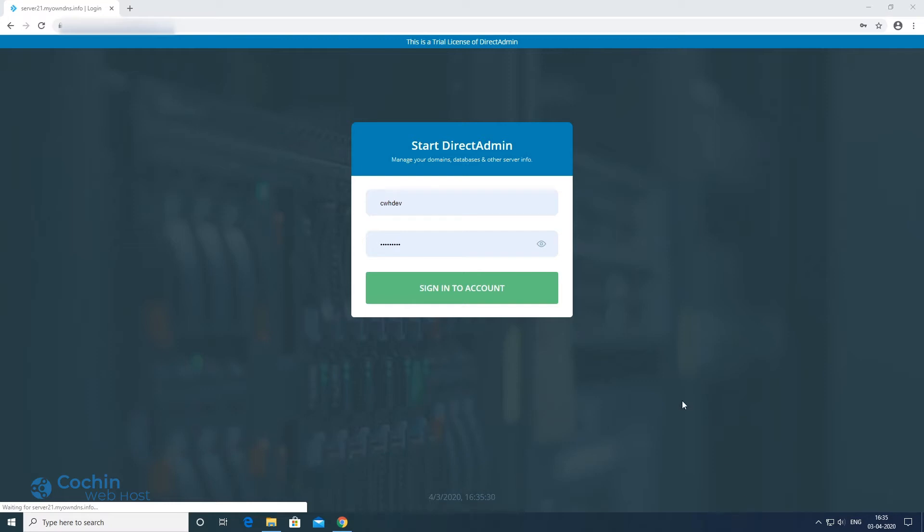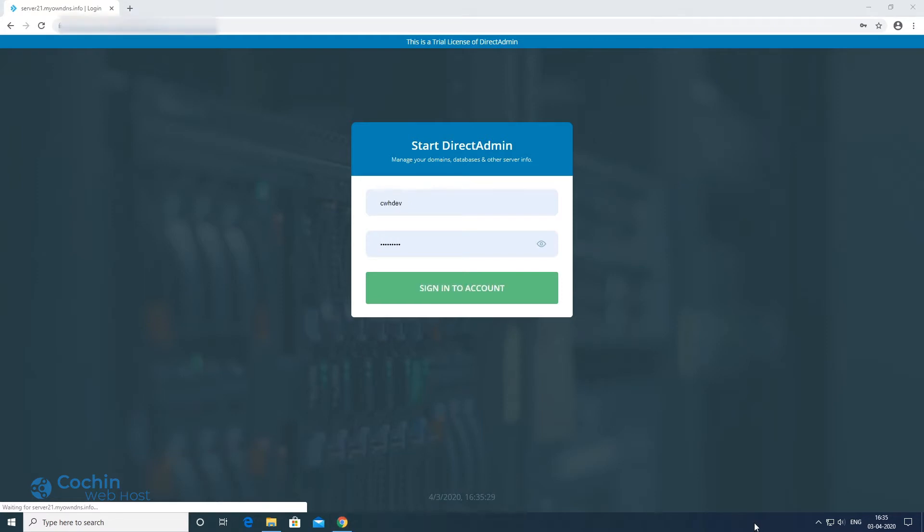In this tutorial I will show you how you can deploy your Python web application on Kochi web host server. Firstly you will have to login to your control panel.